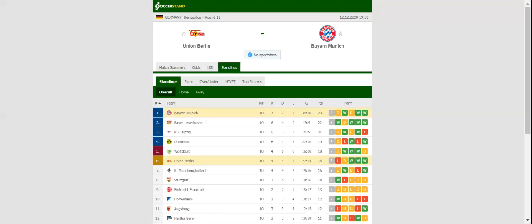Stadion an der Alten Försterei will host Saturday's football game between Union Berlin and Bayern Munich. The title holders dropped two points in a 3-3 draw with Leipzig and no doubt they want to start a new winning run in the Bundesliga.